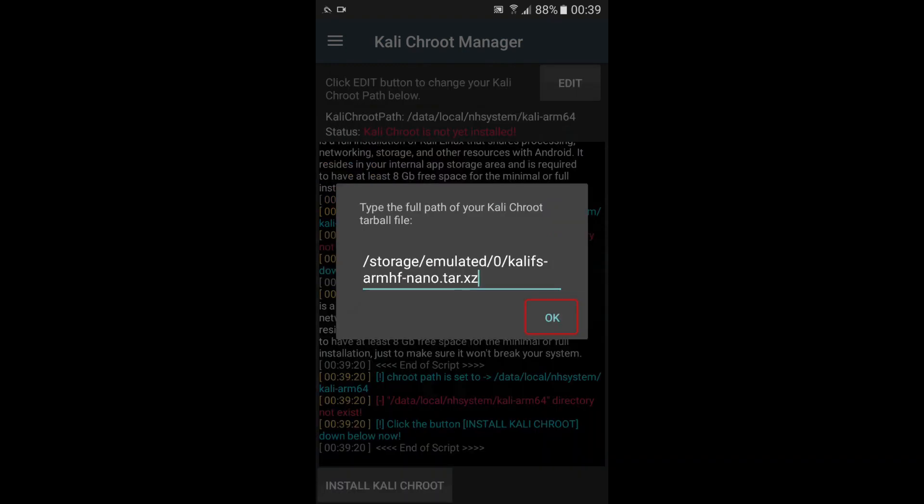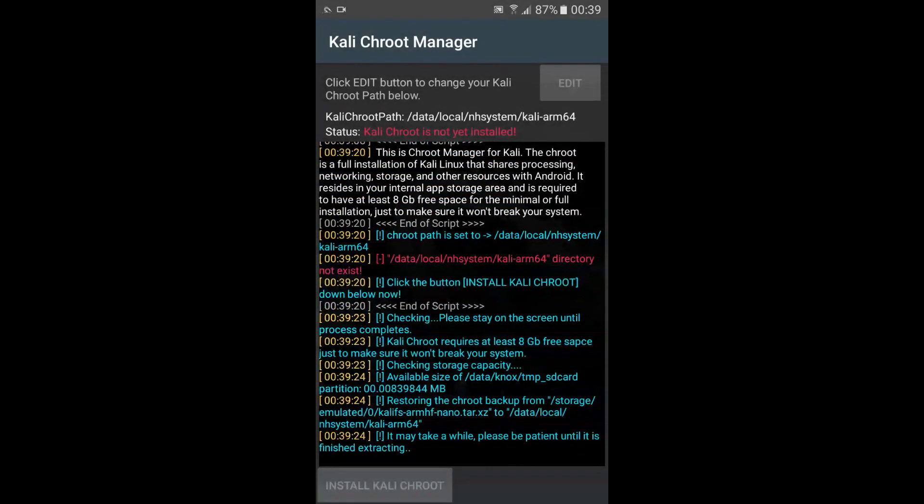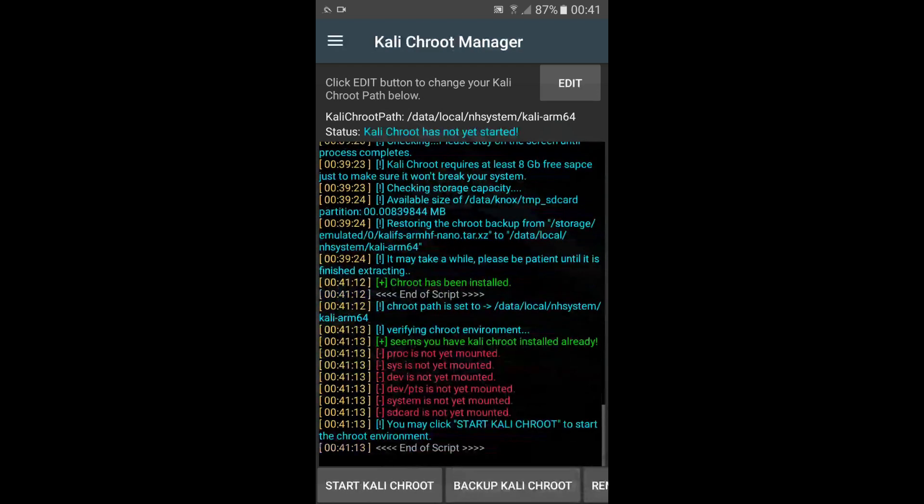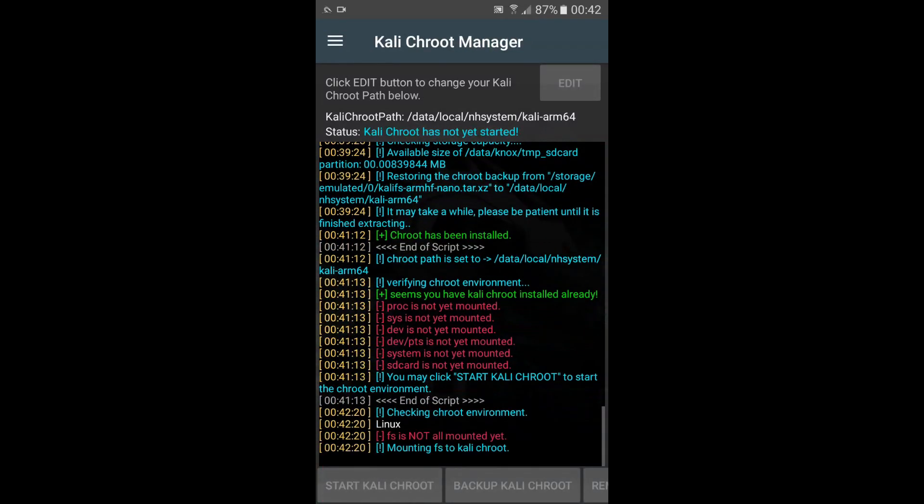Now, click OK to start the installation. This installation process may take time, based on system performance. Kali CHROOT Manager is successfully installed, but various file systems are not yet mounted. So, we have to start CHROOT to start Kali CHROOT environment. Now, Kali CHROOT is up.